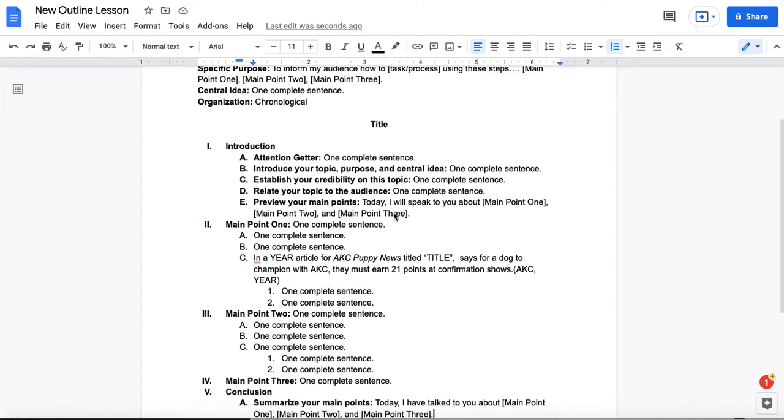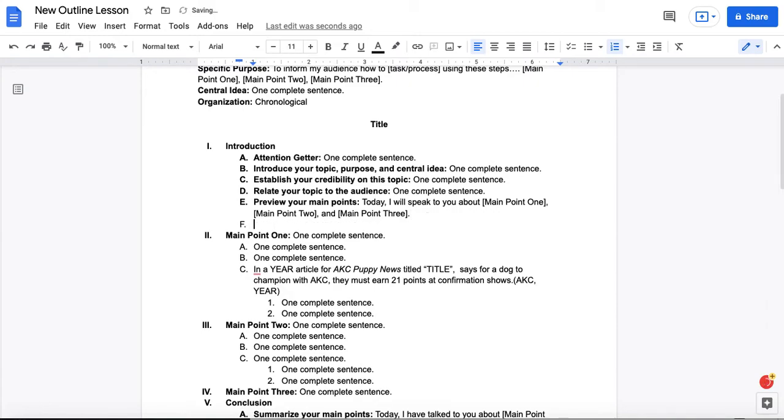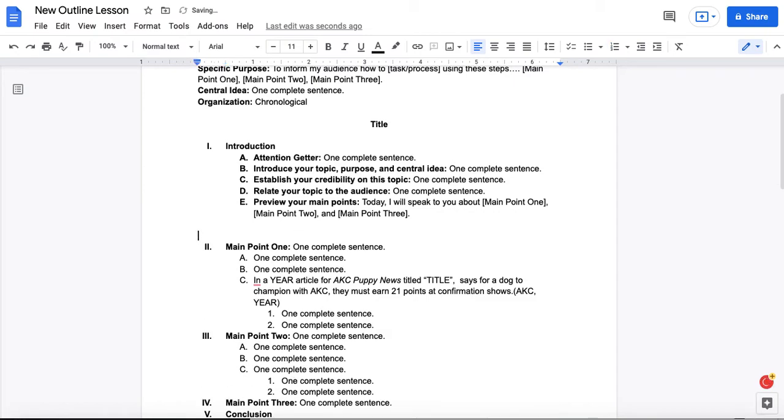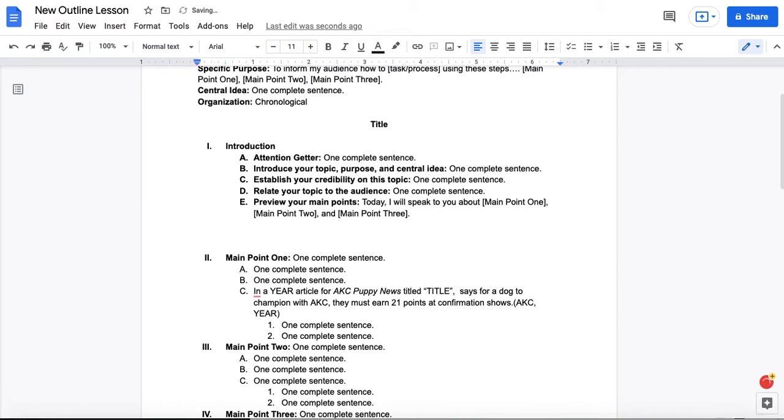Once you have this rough template, what you'll want to do is put your cursor here and do two line breaks, three line breaks, four line breaks, five line breaks. Now go back up to the middle, and you're going to type transition, and you're going to italicize this.